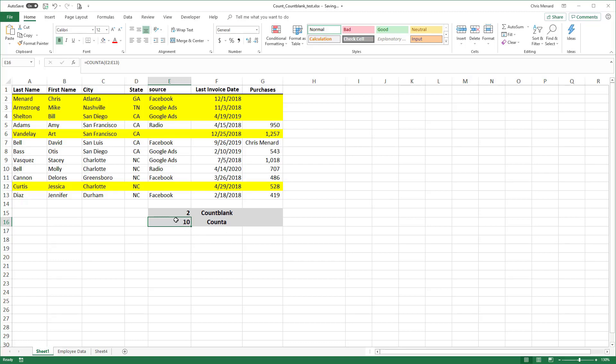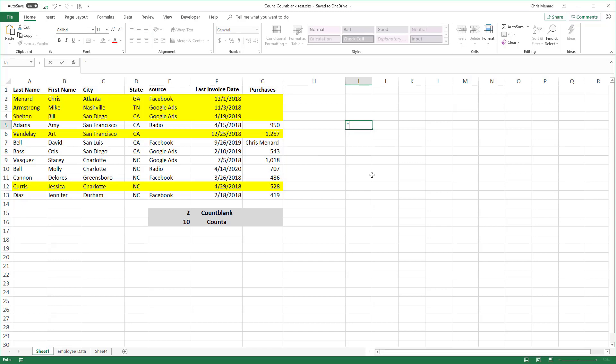I do want to point out one little item about count blank and count A. Count A will count empty texts. In case you're wondering what in the world is empty texts? Double quotes twice is empty texts.